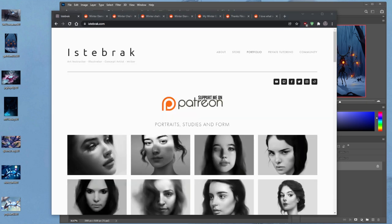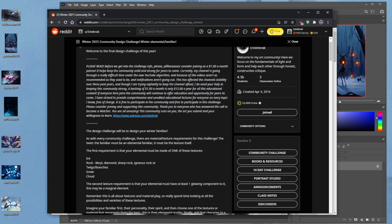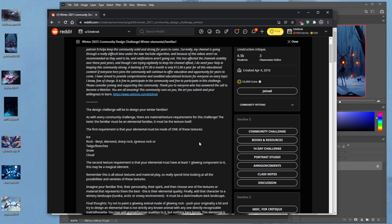Let's look at the Reddit. The submission for the design challenge is right here — I forgot to pin it to the top. Basically it is to design your winter familiar, staying in the winter seasonal theme. As with every community challenge, there's a material texture requirement. The twist: the familiar must be an elemental familiar — it must be the texture itself. You can either have ice, rock, precious rock, twigs, snow, or cloud.